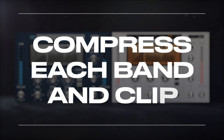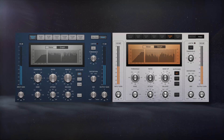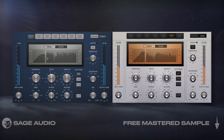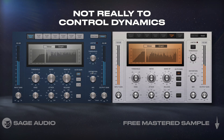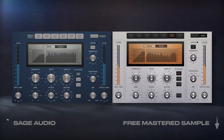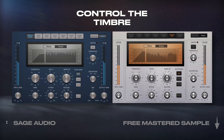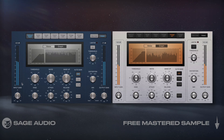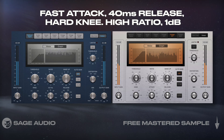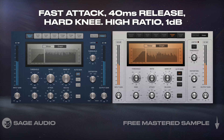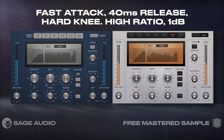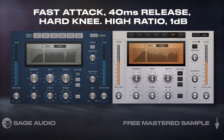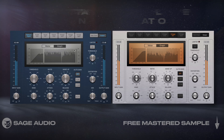After EQ, I insert compressors on each track — not really to control dynamics, but as a way to control the timbre of each signal. On the lows, I used a super fast attack, 40ms release, hard knee, high ratio, and achieved only about a dB of compression.